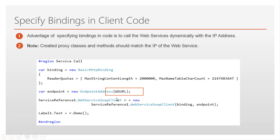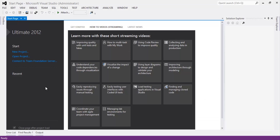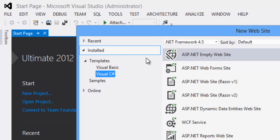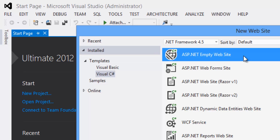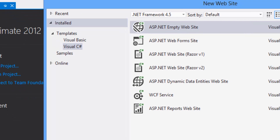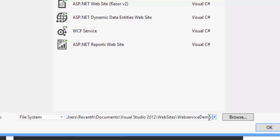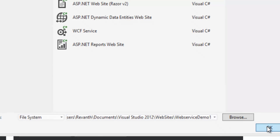Let's see in action how to create a web service and specify bindings in the client application. Go to File > New Website, select template as Visual C#, framework as .NET Framework 4.5, select ASP.NET Empty Website, and rename the project as web service demo 1.